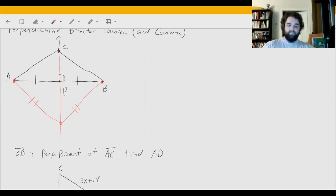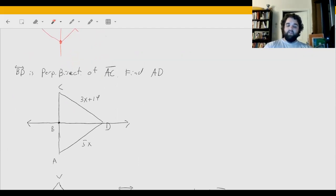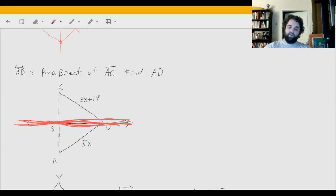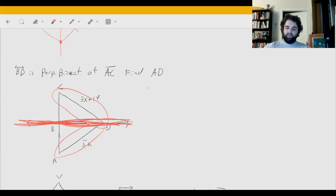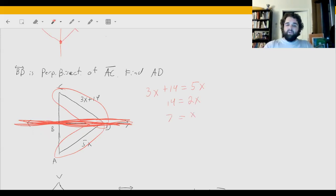Let's try some problems. BD is the perpendicular bisector of AC, and we need to find AD. If this line is the perpendicular bisector, the distances from it to the endpoints must be congruent, so 3x + 14 equals 5x. Subtracting 3x from both sides gives 14 = 2x, and dividing by 2 gives x = 7.